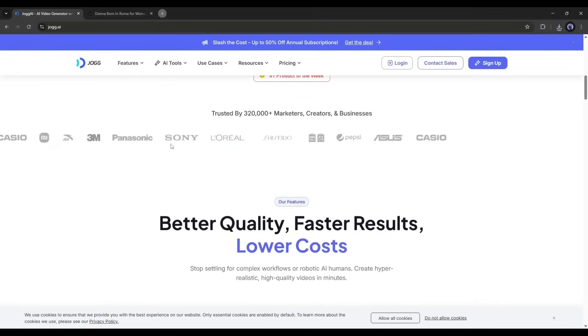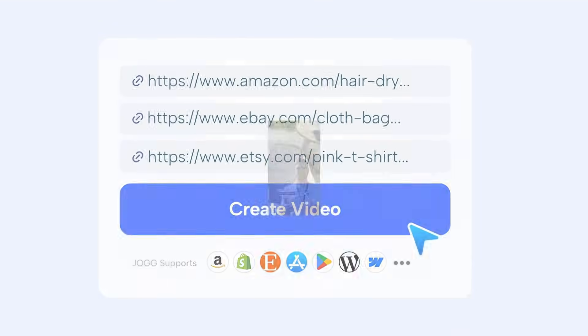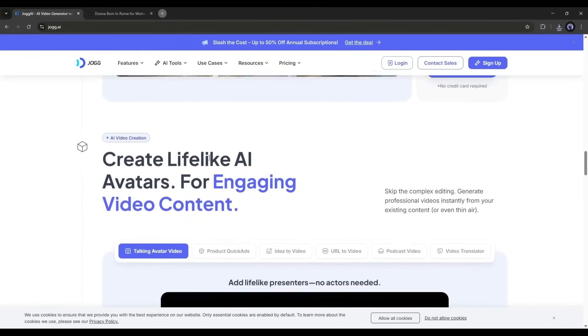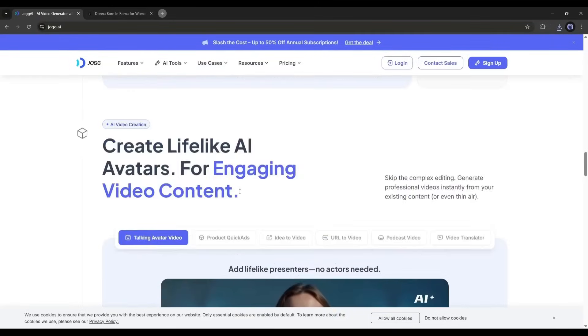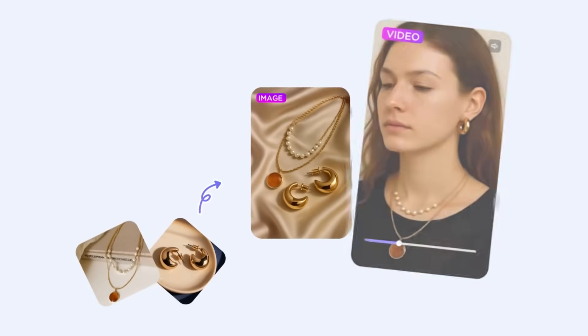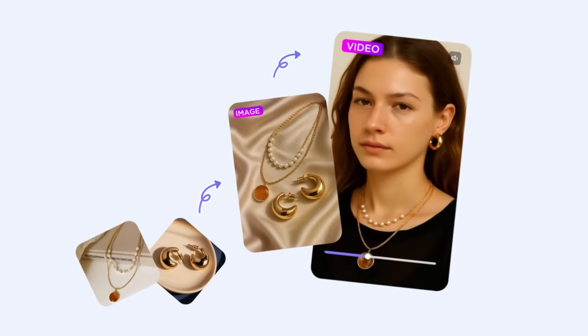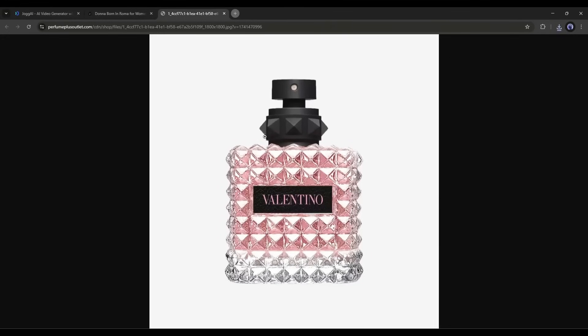The tool I will use is Jog AI. This is an AI avatar video and URL-to-product ads video maker tool. In a recent update, they introduced some incredible features like Product Quick Ads, and today I will use this feature to create my commercial video.